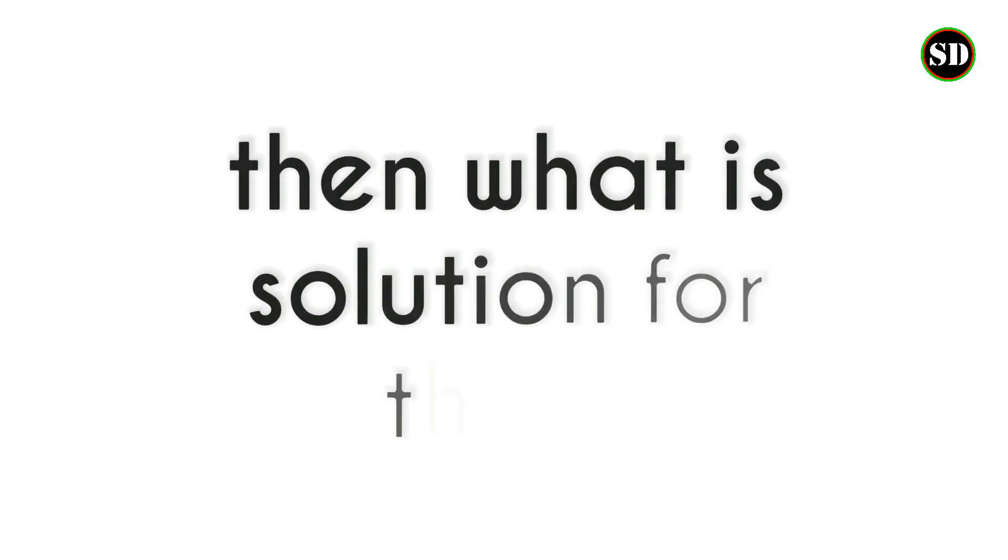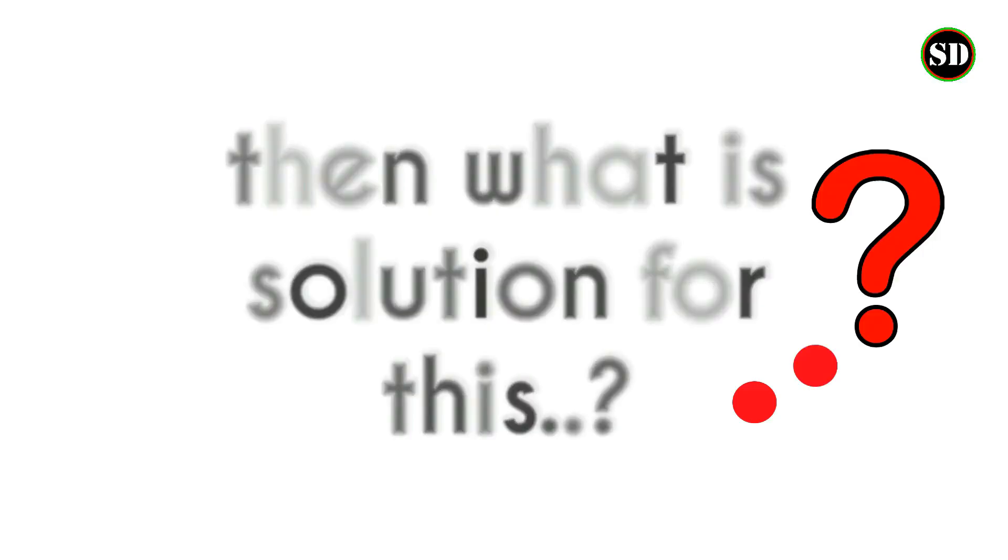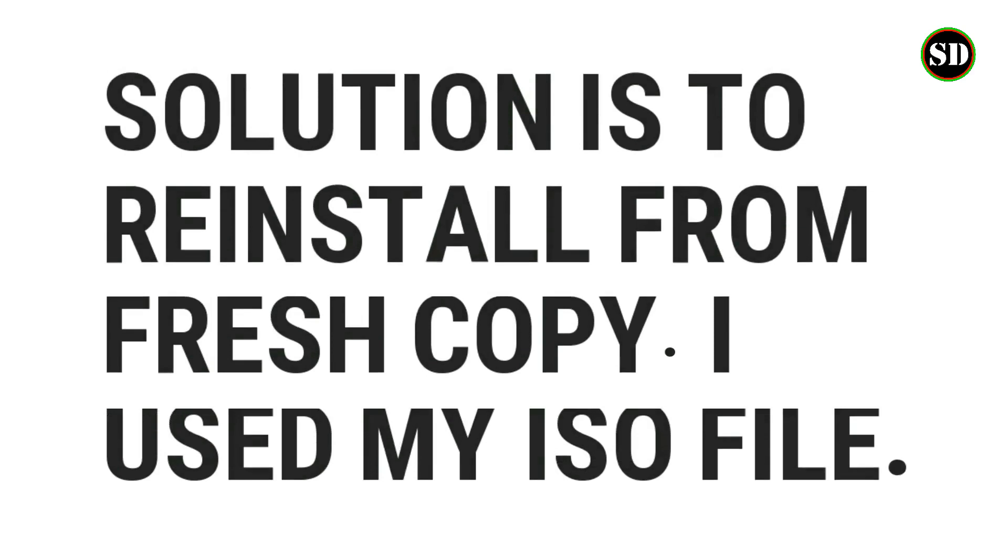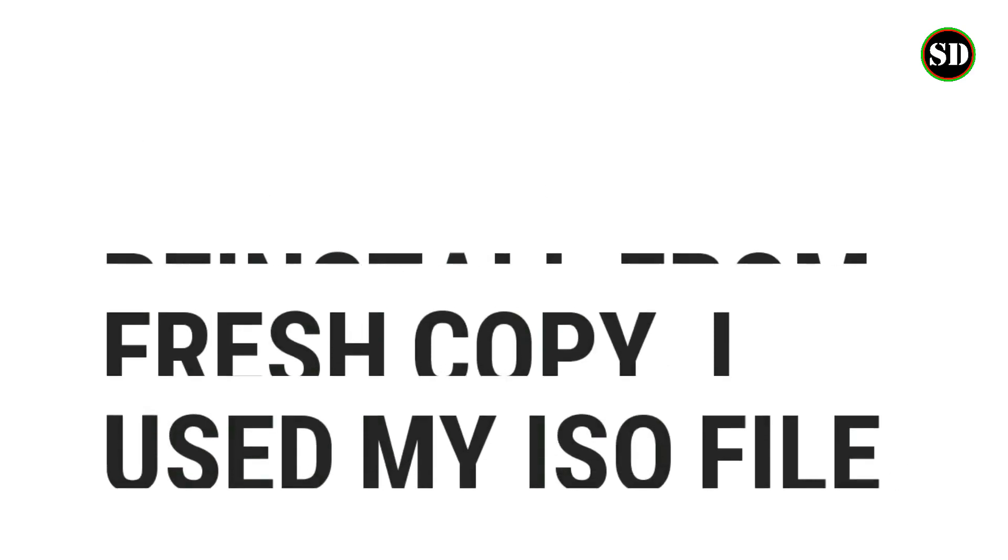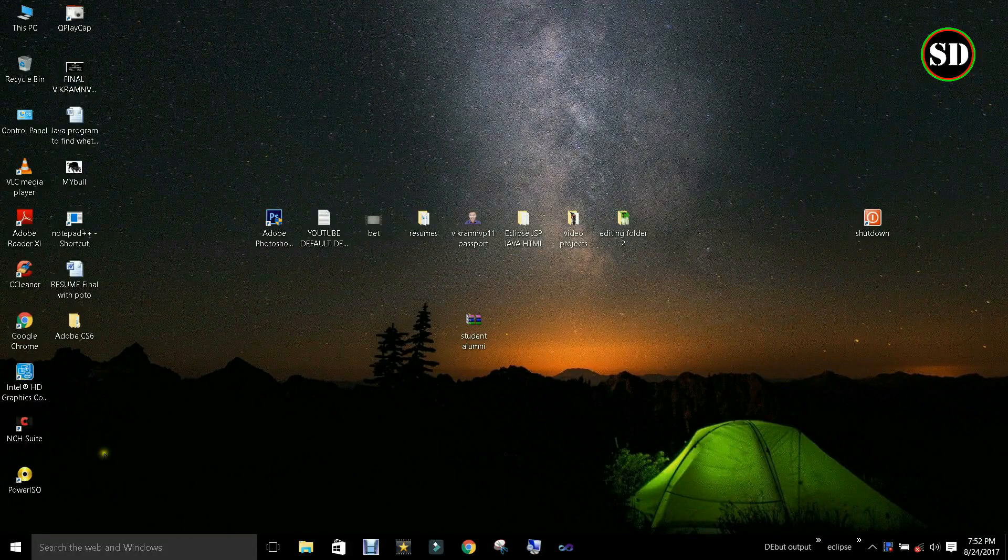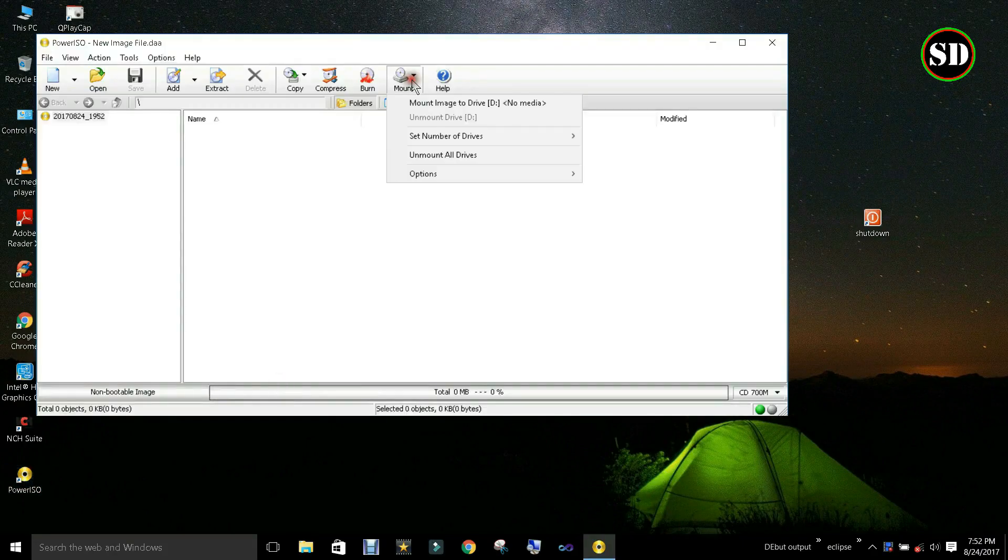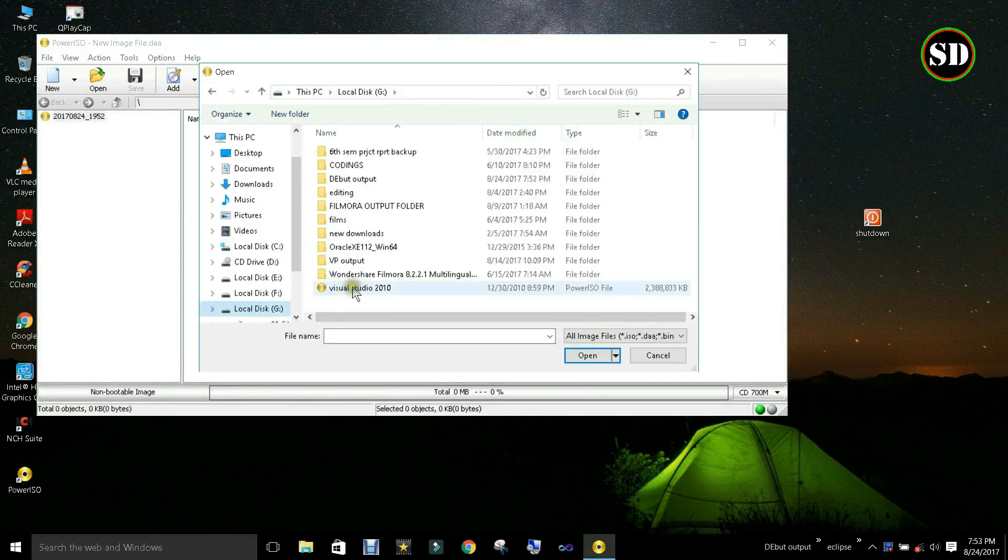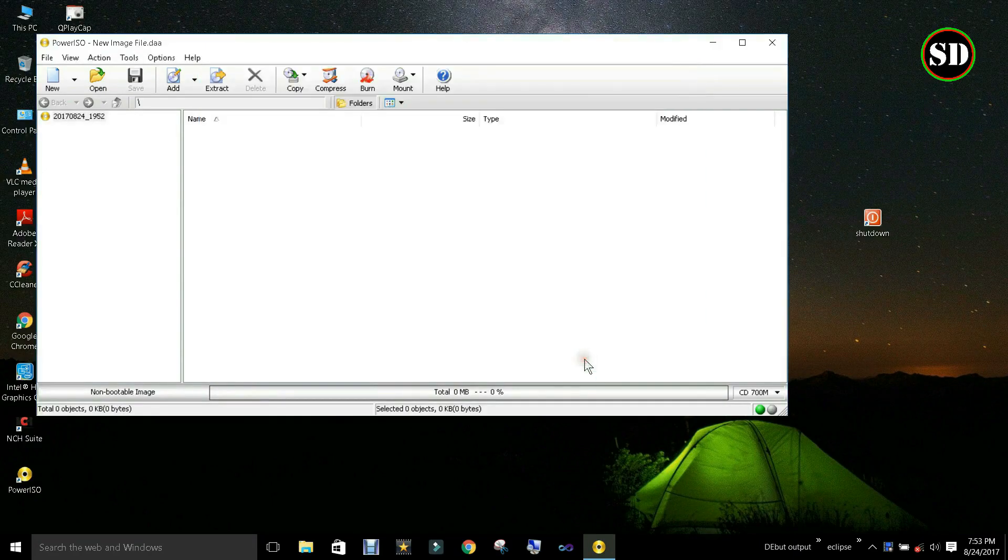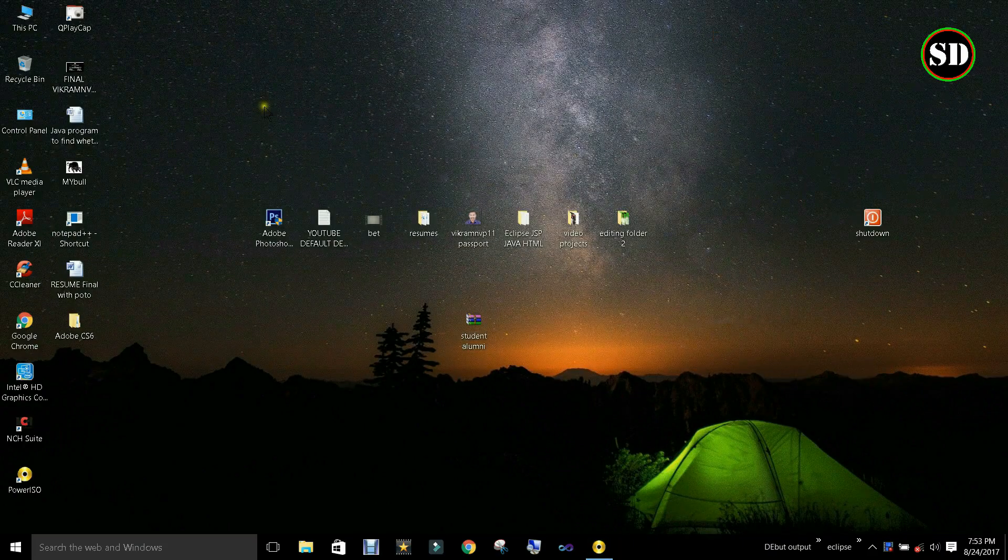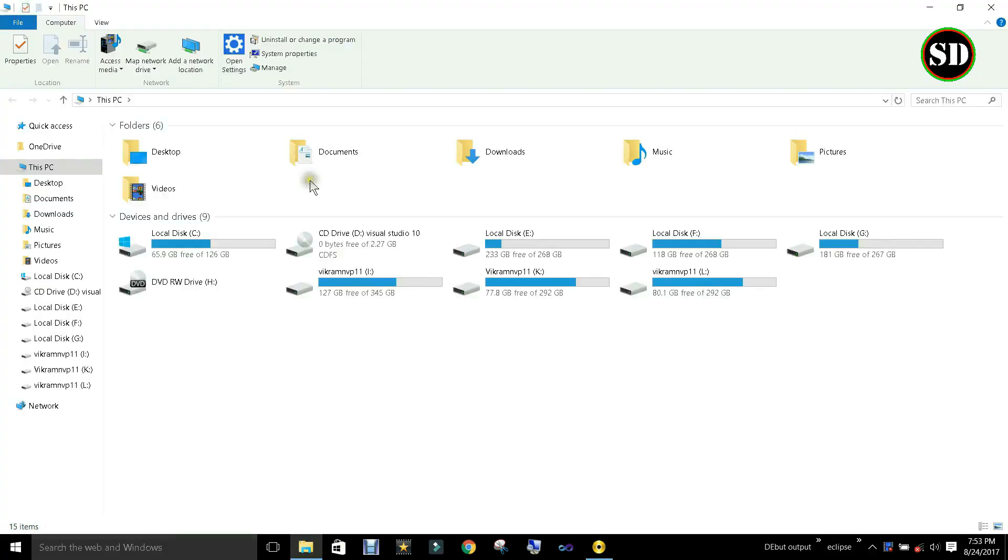Now what is the solution for this? Solution is to reinstall from fresh copy. I used my ISO file. Mounting ISO file. Run the setup.